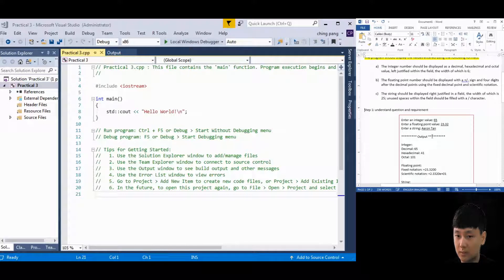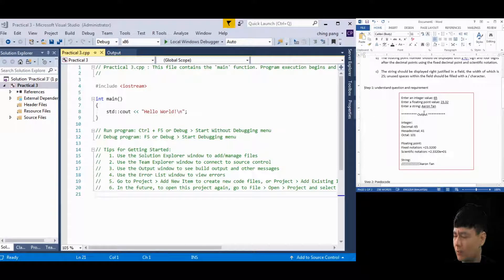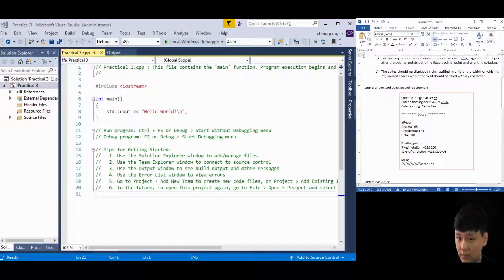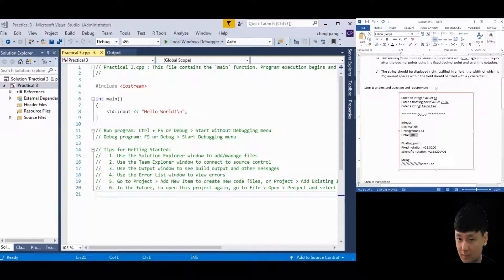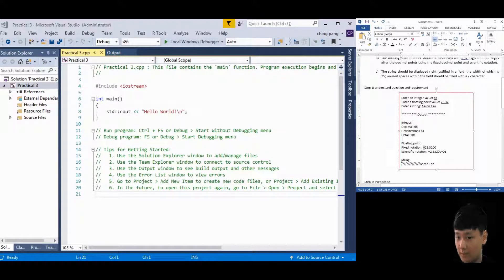Understand the question and requirements first, then imagine what kind of output you'd like to get. I've provided the desired output here. You're asking the user to key in an integer value, a floating point value, and a string. The output will display the decimal and hexadecimal numbering systems, the floating point with positive sign in both fixed and scientific notations, and finally the string.